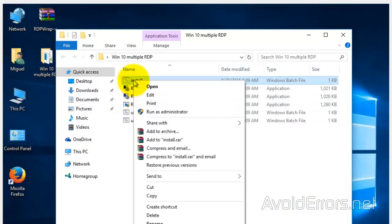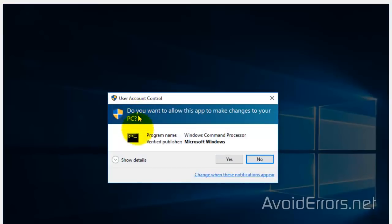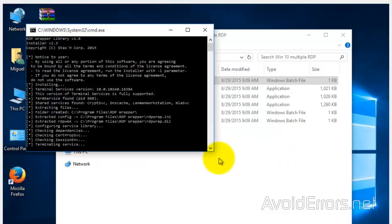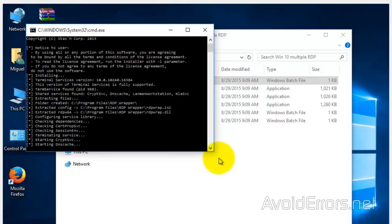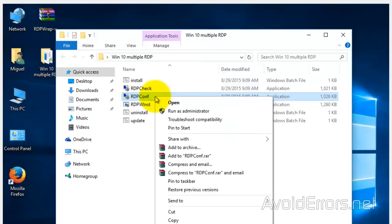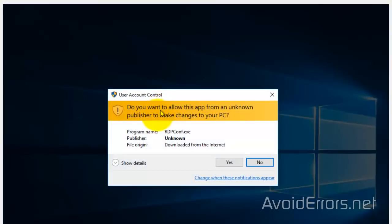Yes to your UAC if prompted. Once done, right click RDP config file and again run it as administrator. Yes to the UAC.